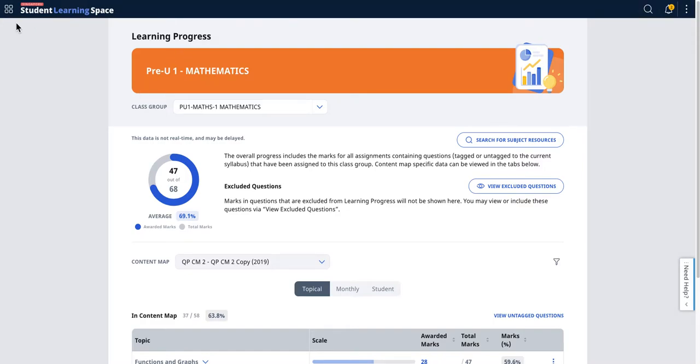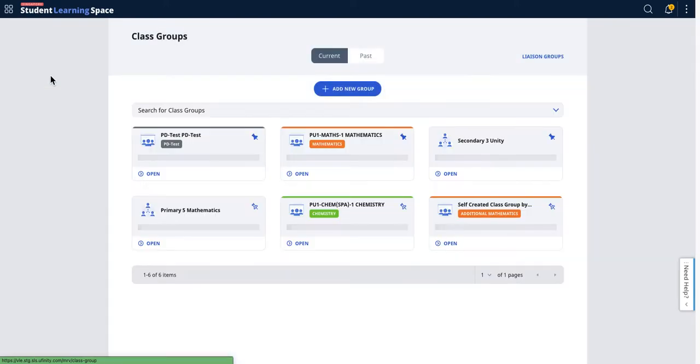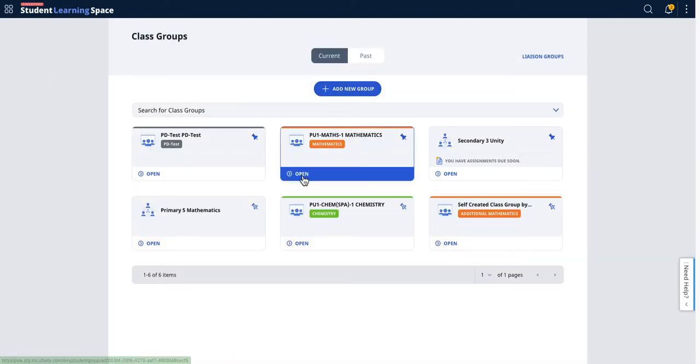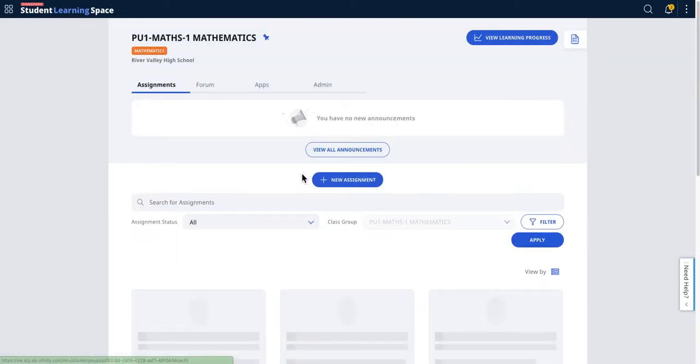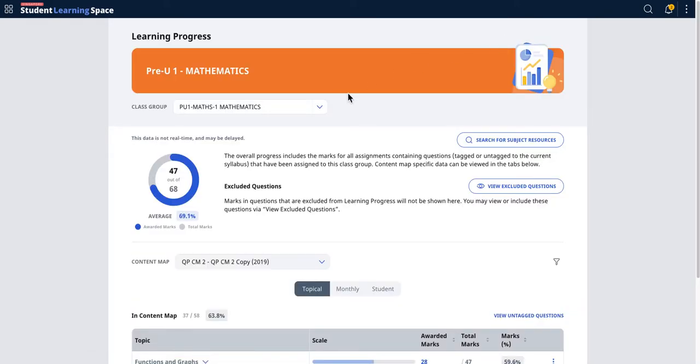For teachers, you can access the learning progress page via the class groups. Since I'm teaching the Pre-U JC ones, you can click on this to go to the learning progress page.